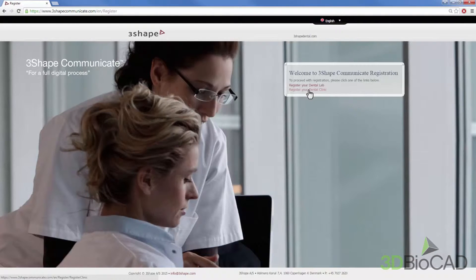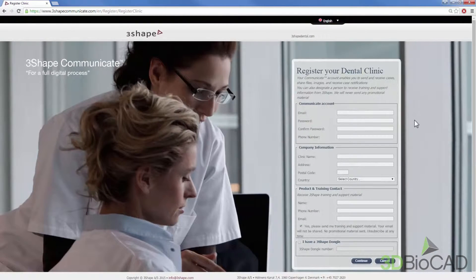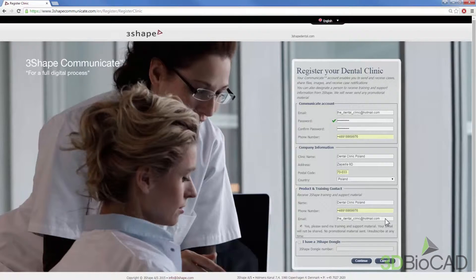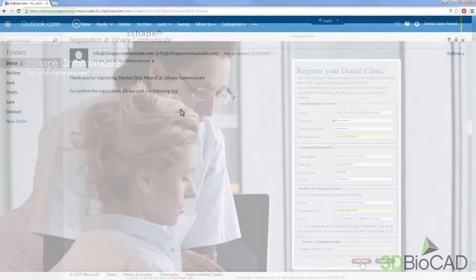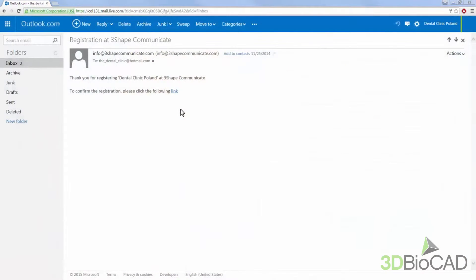Click 'Register your dental clinic now' to create a new account for your clinic. Enter the required information in the form that appears on the screen and click the Continue button when finished. After registration, you will receive an email with the activation link.